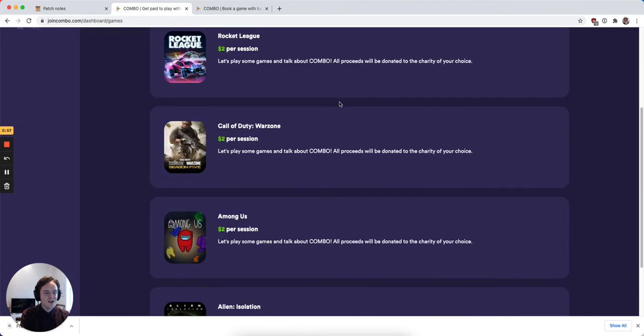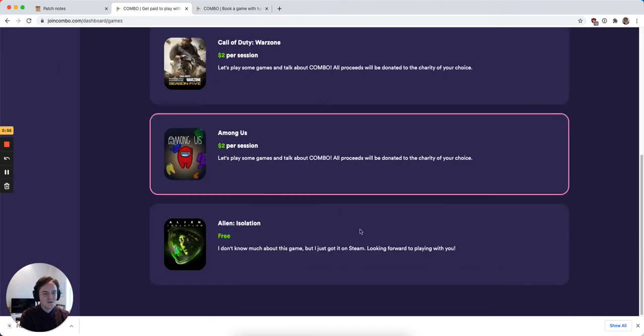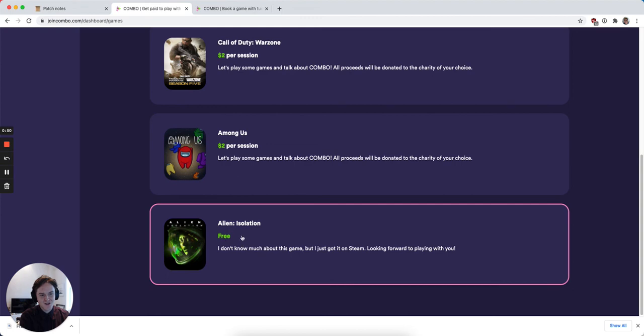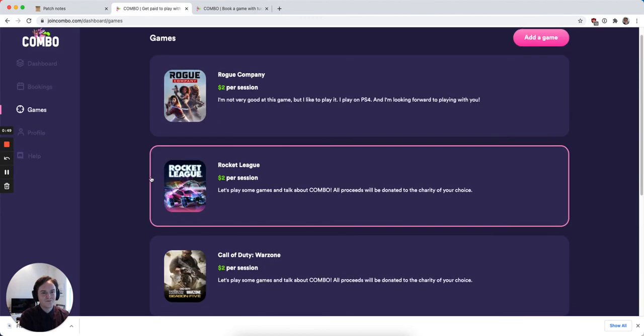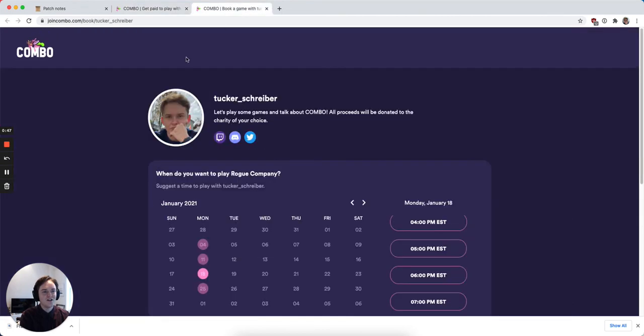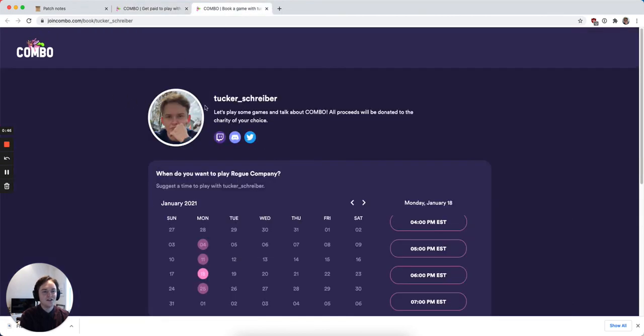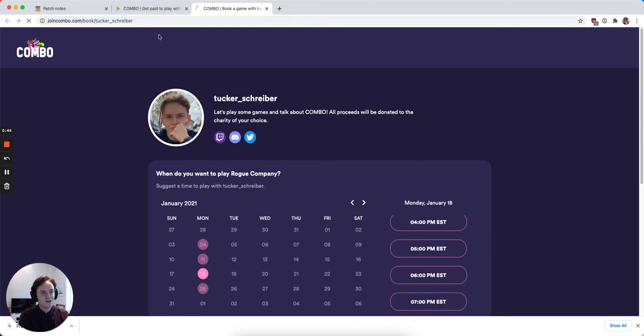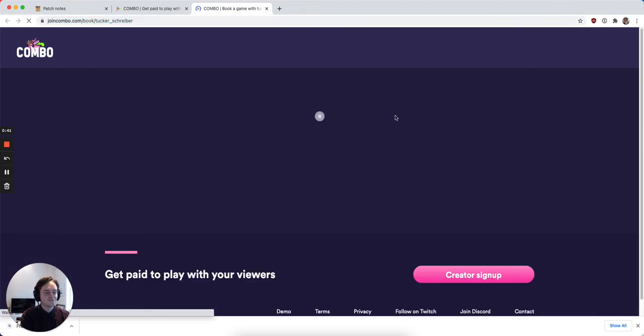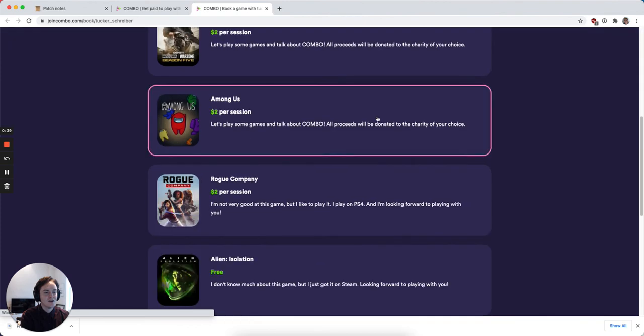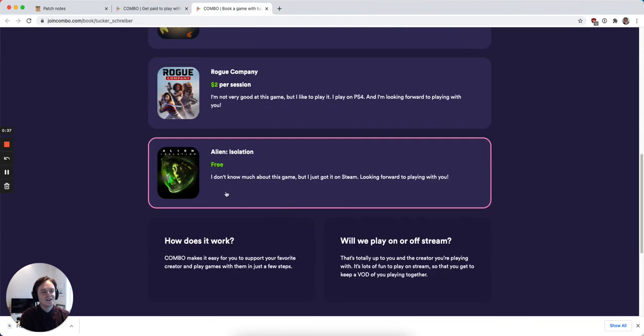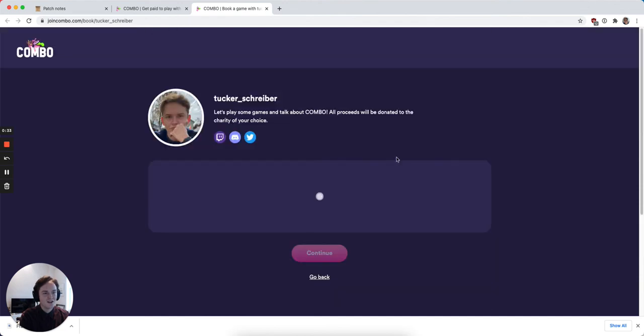Now if I scroll down, I can see that this game has been added. Here's the description that I just included. I don't want to charge for this game, so I just have it as free. If I go back to my profile here and go back to the main overview, I can see the game has been added here. It has my description. It's a free session.